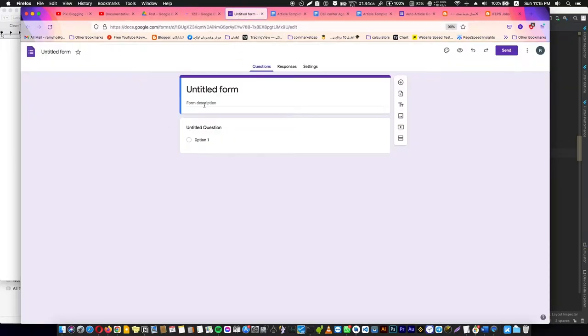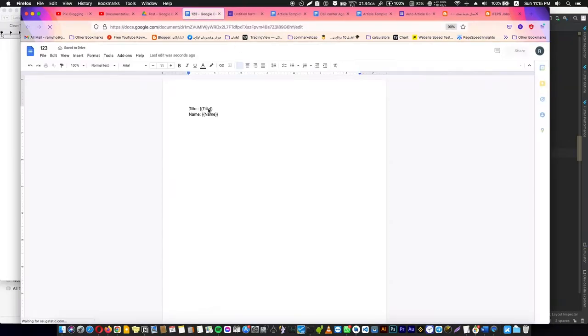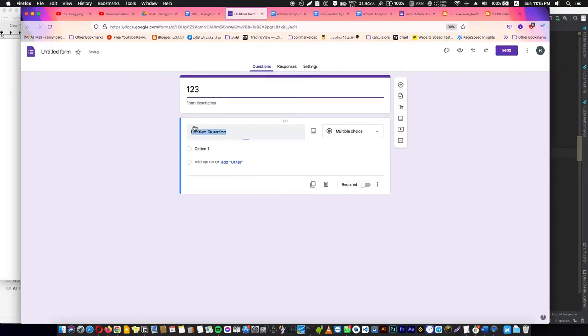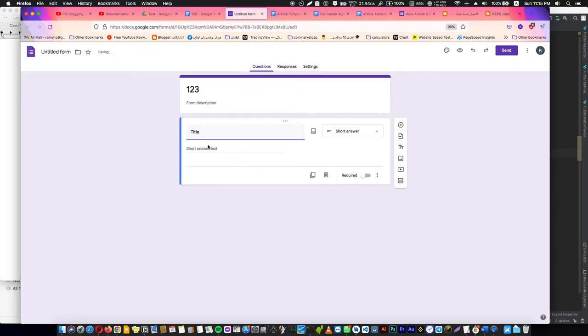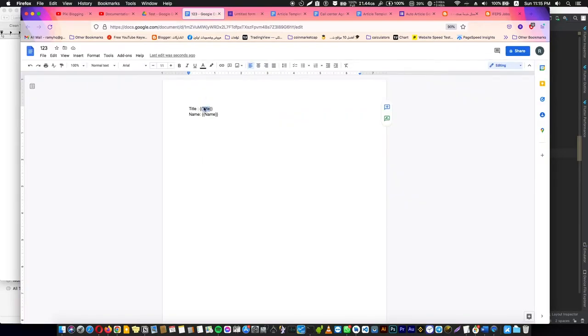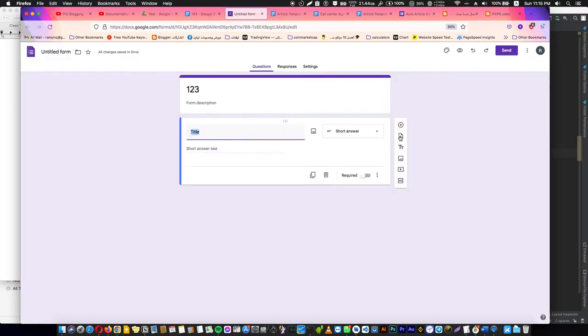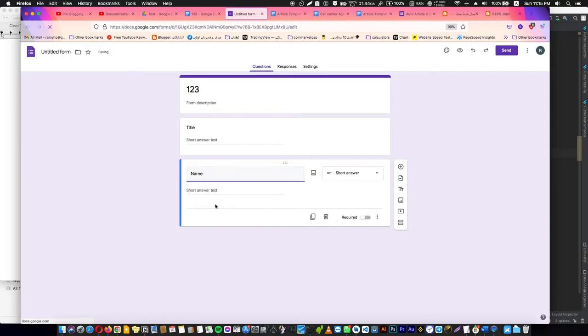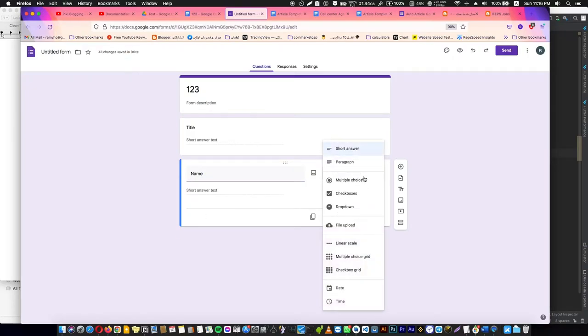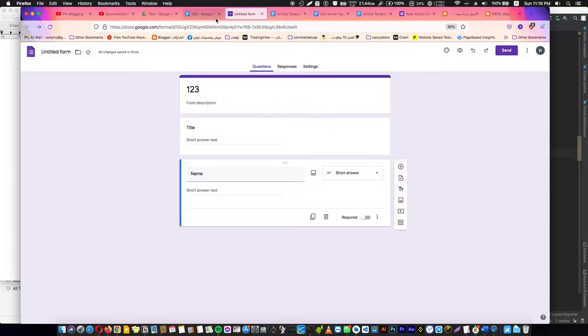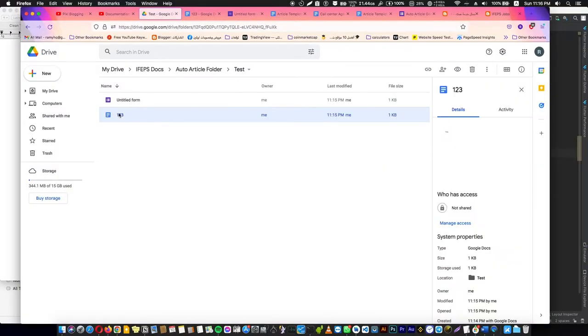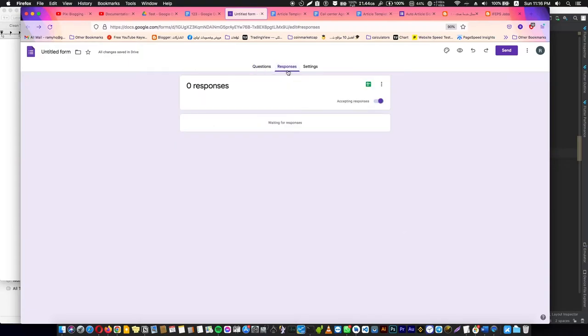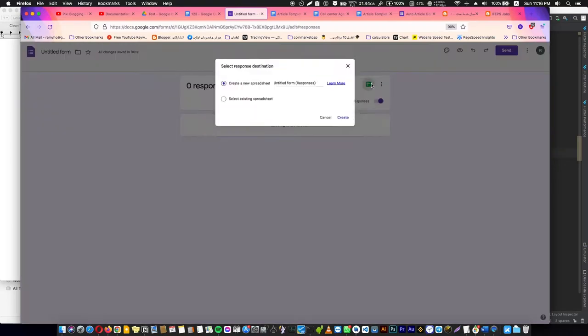This is the second step. Now we are going to enter the specific name as it is. Here's the form name you want to see, the same input as you put here. And of course the name. After this, we are going to create a new question. You can use the short answer, or you can use multiple choice, checkbox, or dropdown, whatever you want.